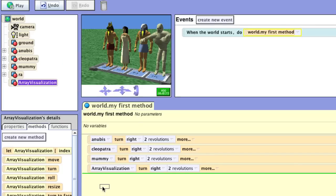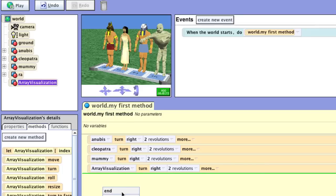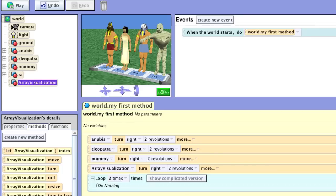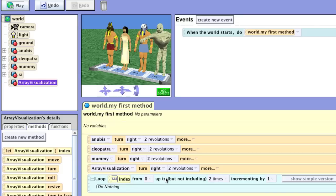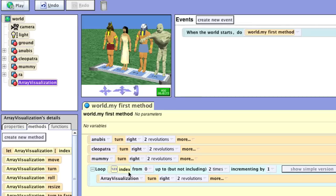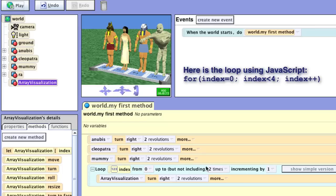We're going to bring in our for loop and run it four times. Because we're programmers, we're going to use a more complicated version that shows us more detail and gives us more control. We're going to move our array visualization in here. This is our counter — it's like counting on our fingers from zero up. Each time we run through the loop, we increment by one: zero, one, two, three. Let's do this four times.